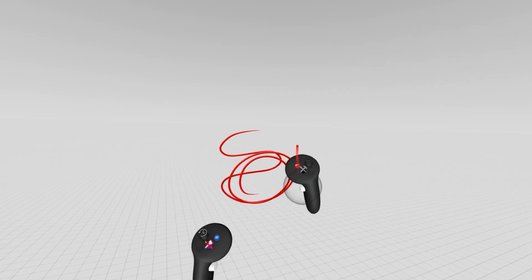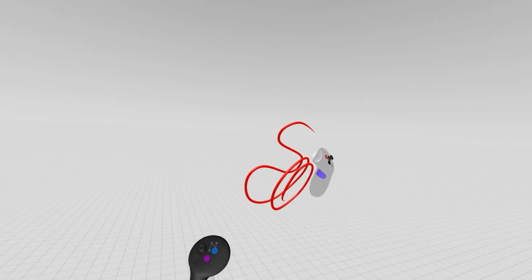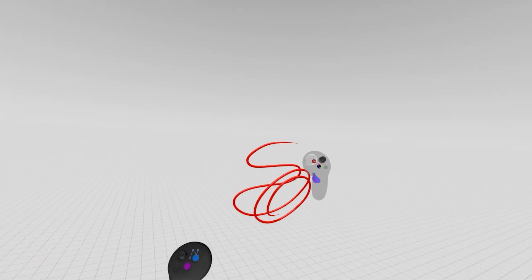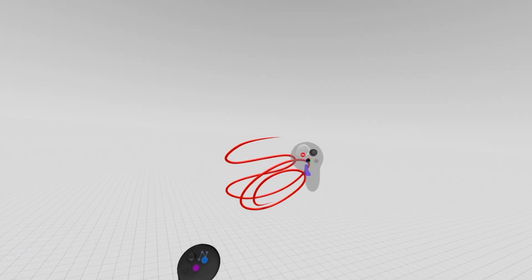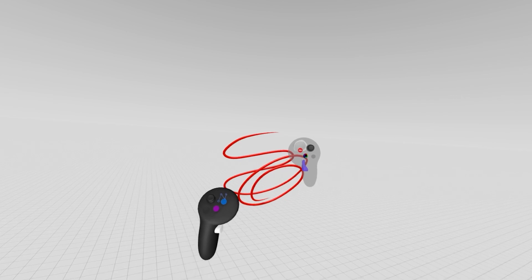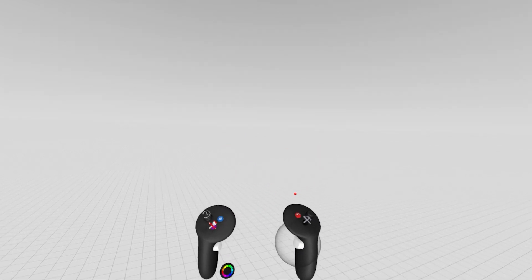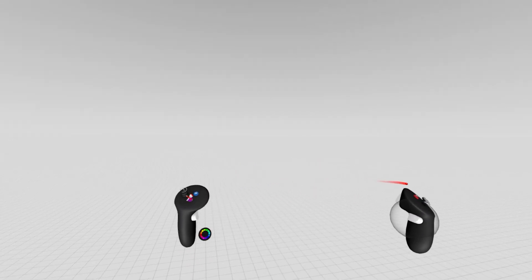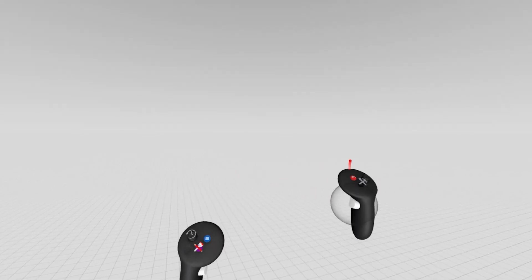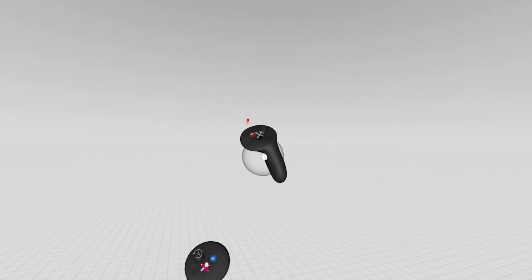If for some reason I want to delete an object, I can grab it with that selection sphere and side trigger and press this red button on the top of my drawing hand. That will delete any object that I am currently holding.